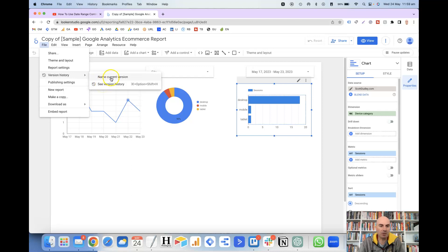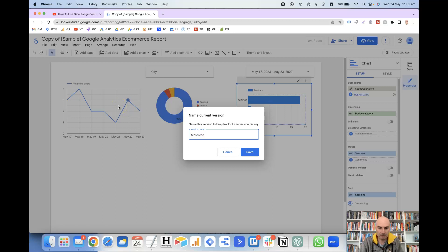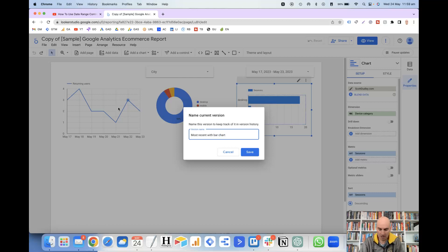What I'll do first is name this current version, which will make sense once I show you the version history. If we click on Name Current Version, we could name this, I don't know, most recent with bar chart. I'll just leave it at that, and then we'll click on save.